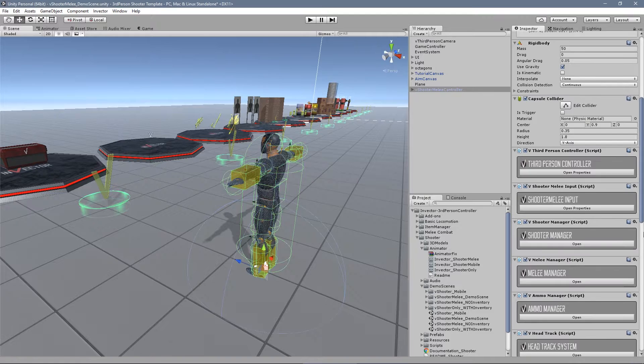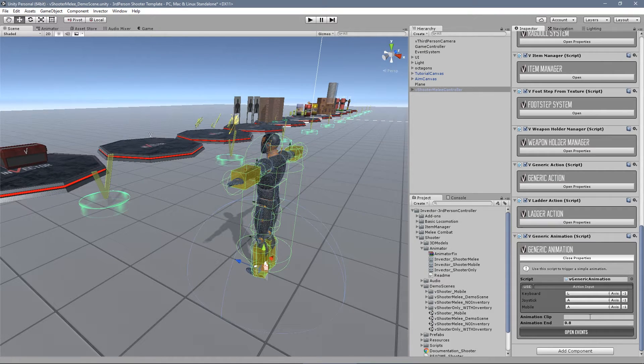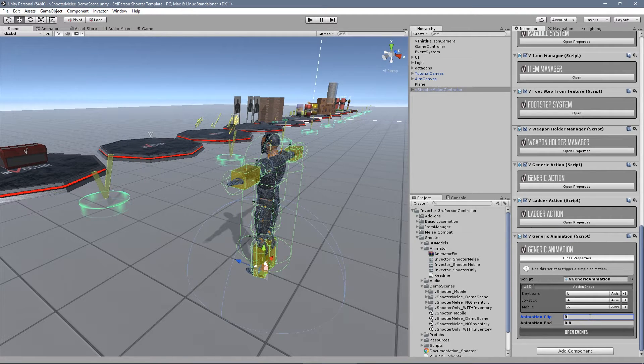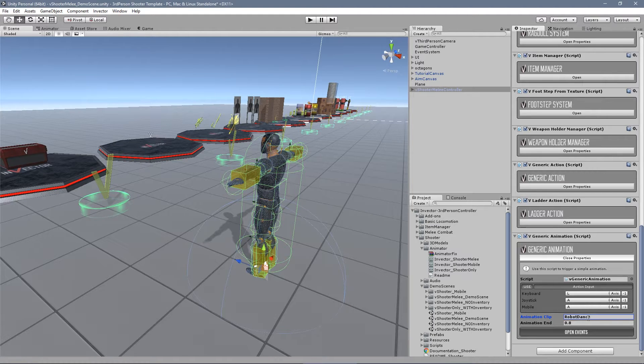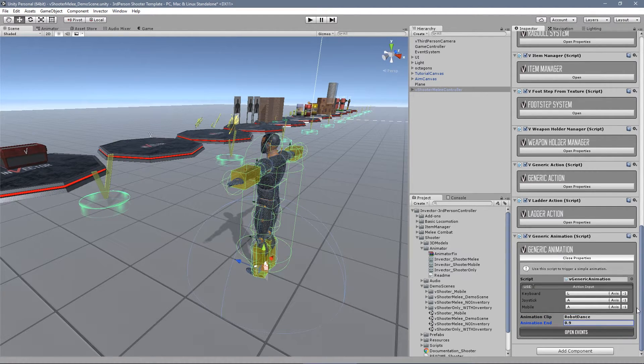In the generic animation component let's type the animation clip that we've just added and set the animation end with the same value of the exit time we've put before.